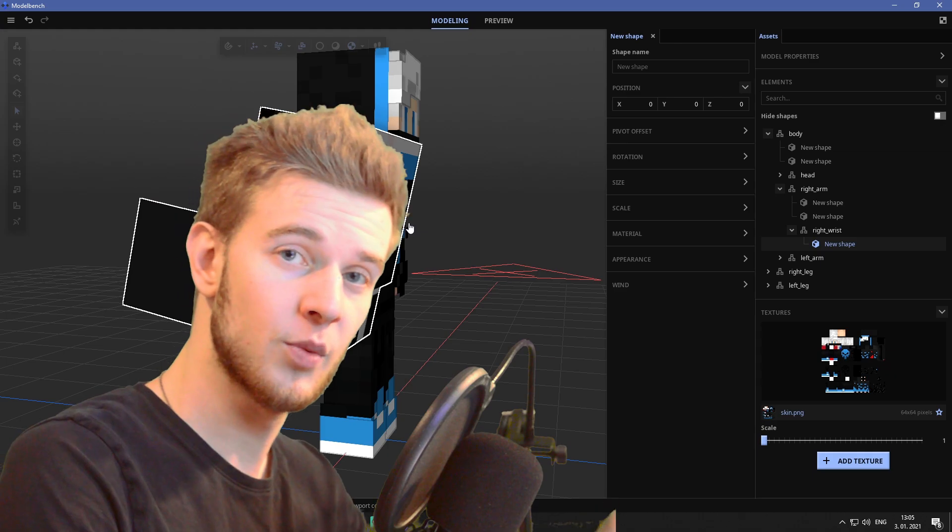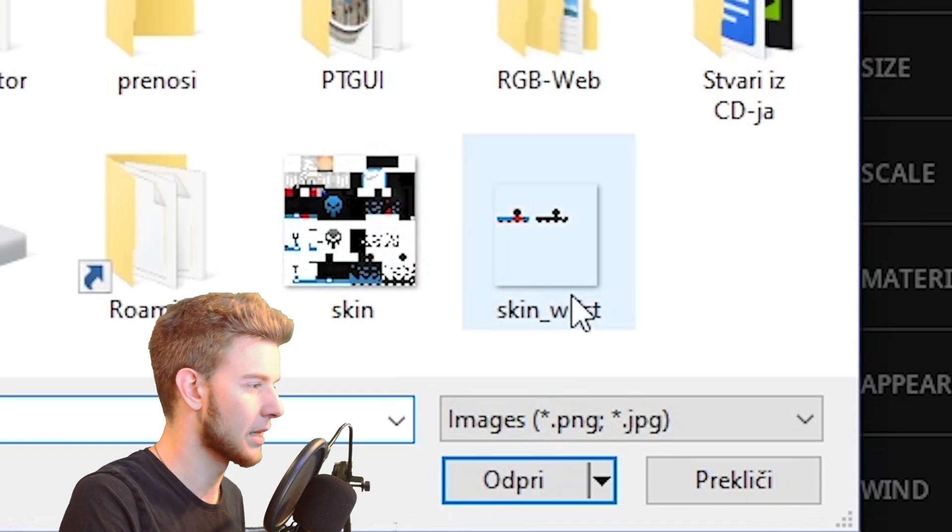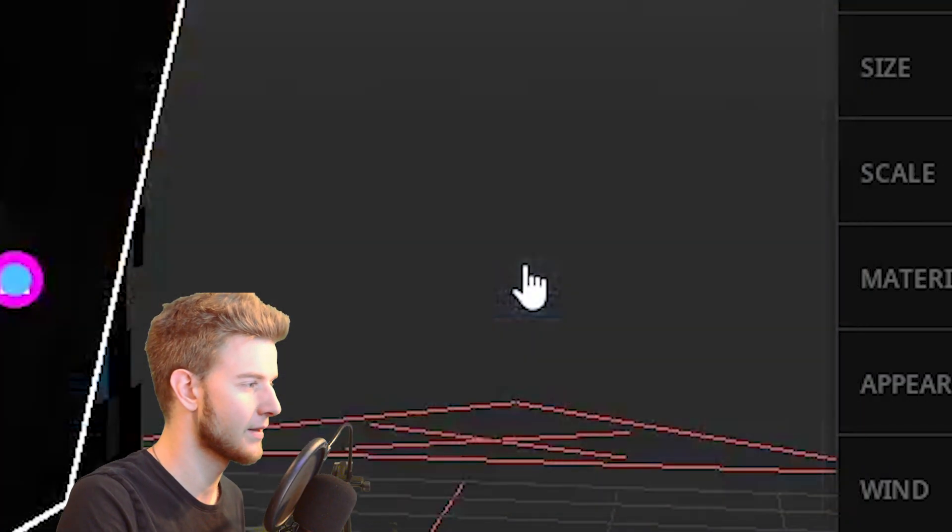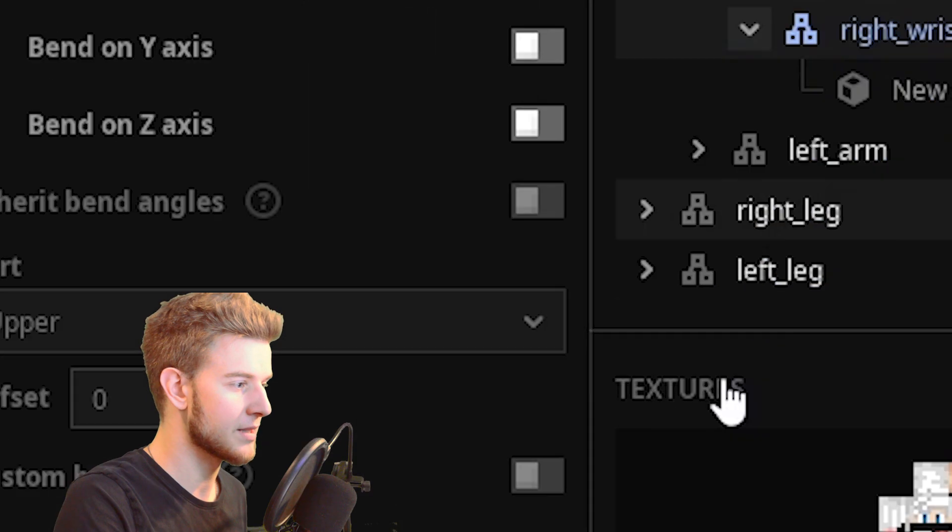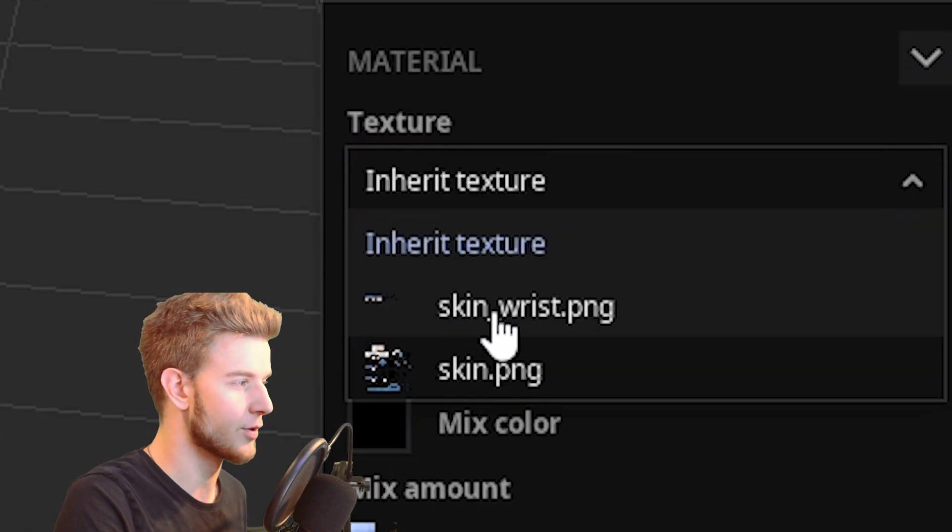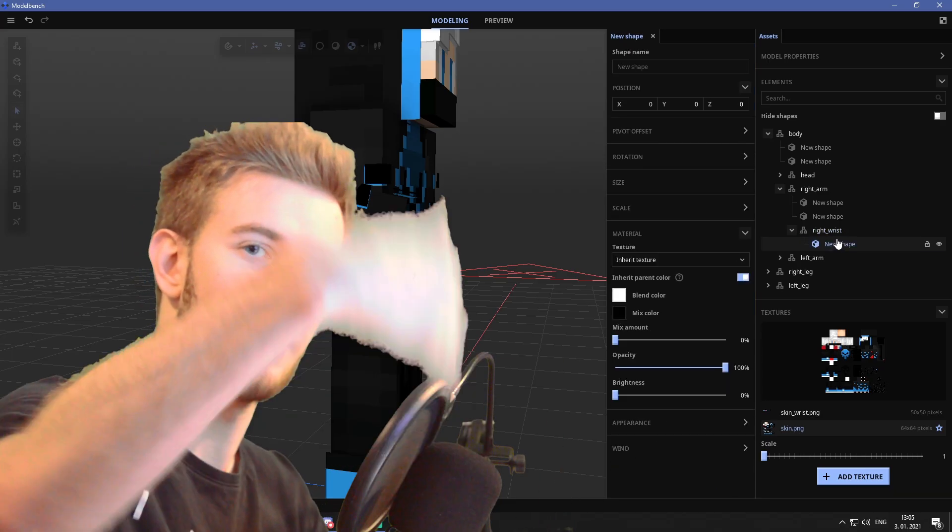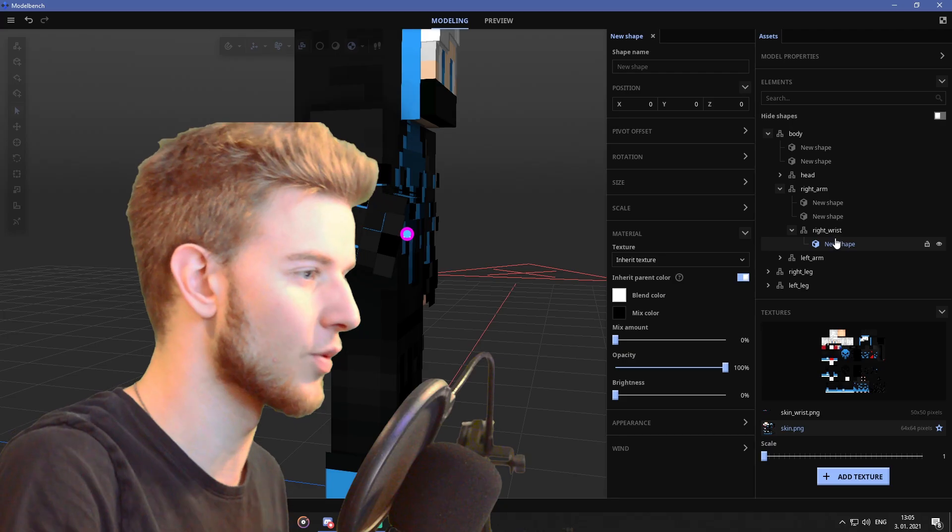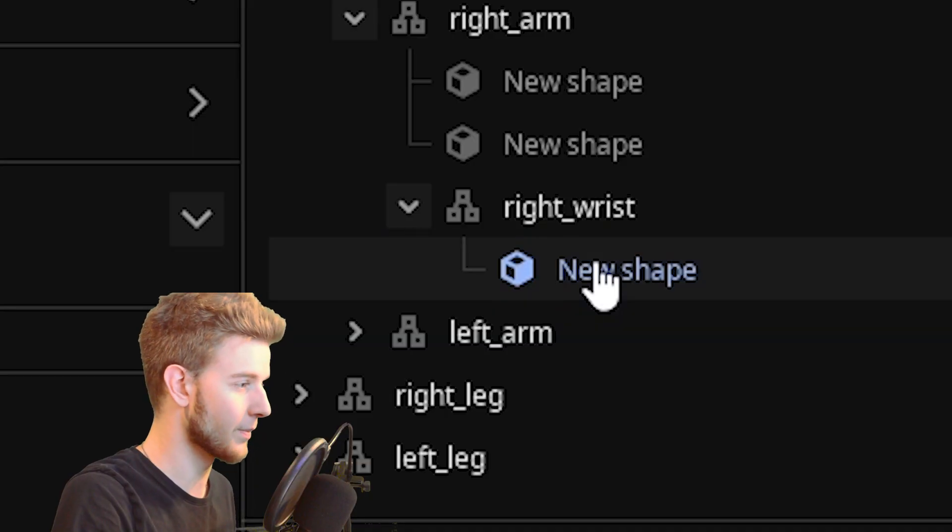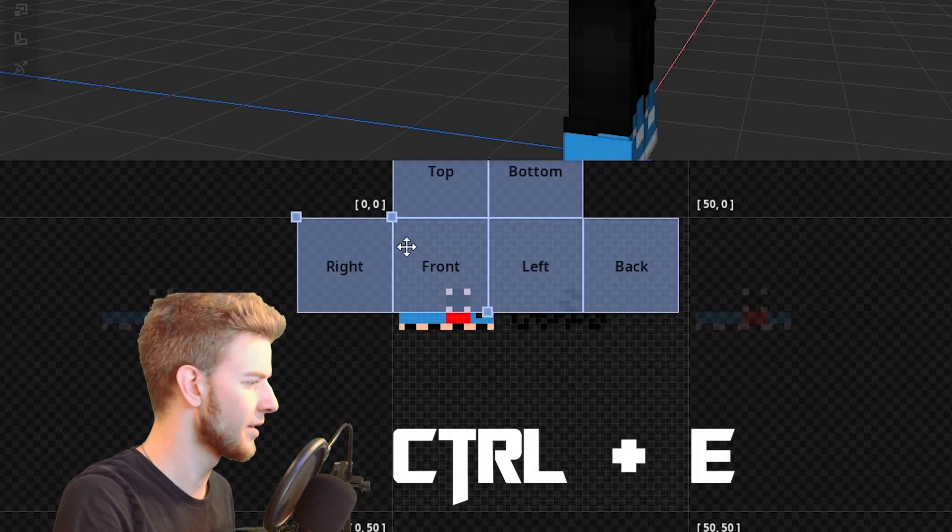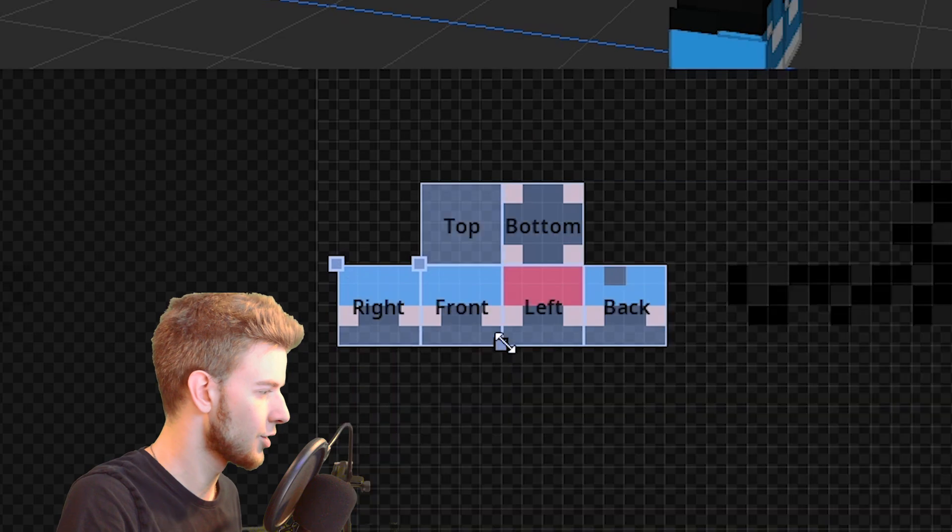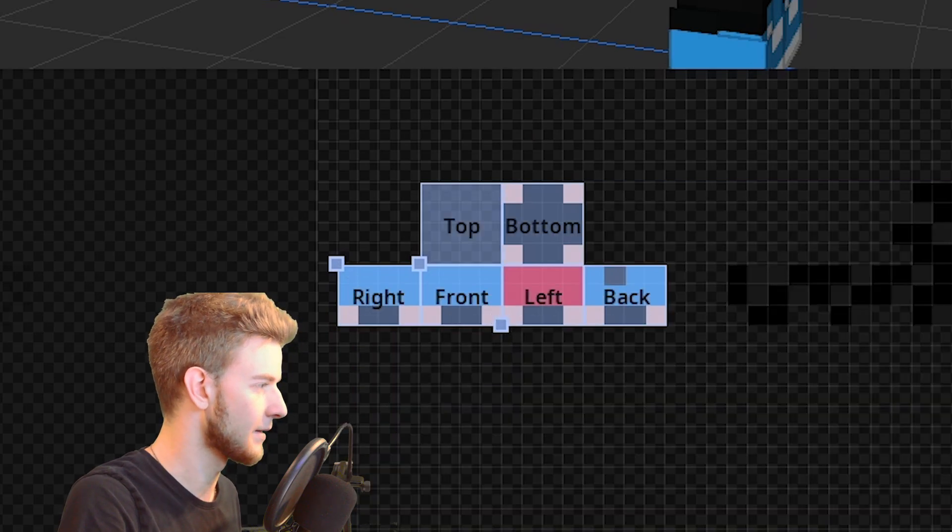And I'll give this wrist a cube. If I want the wrist texture now, I got to import it in. So add a texture, which is going to be the skin wrist. Now select the right wrist, go to materials and select the skin wrist. So now you can drive the texture from the skin wrist.